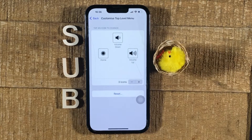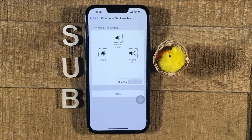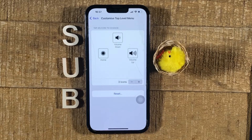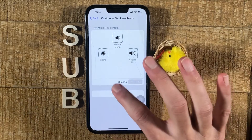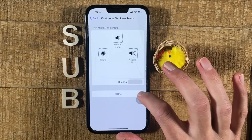Here you can define which functions this button should actually serve. You might see a different setup here because I have already customized mine. If you just want to use this as a home button, simply make sure that here it says one icon.